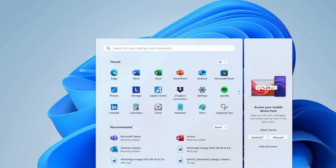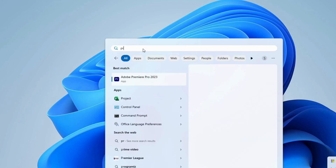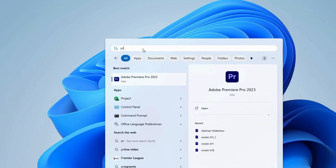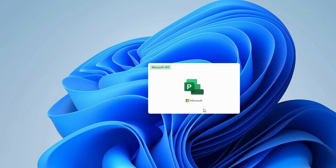Now let's test it. Type 'Project' in the Start bar search — you can see Microsoft Project is installed and the icon appears. Click to open it.